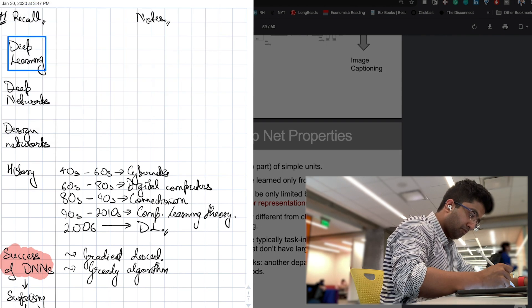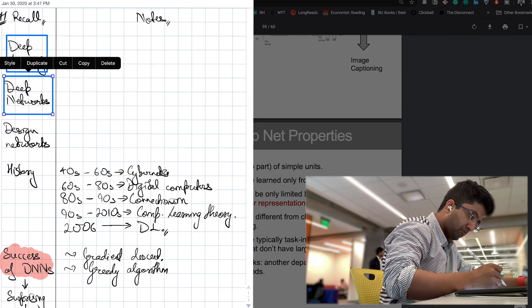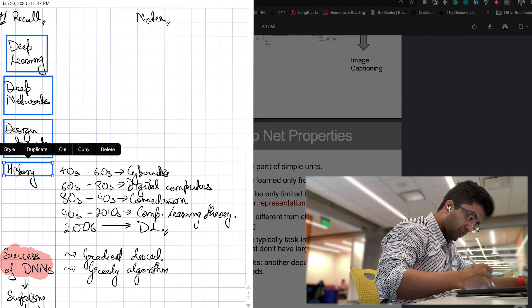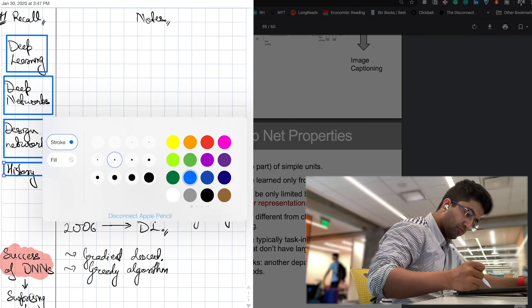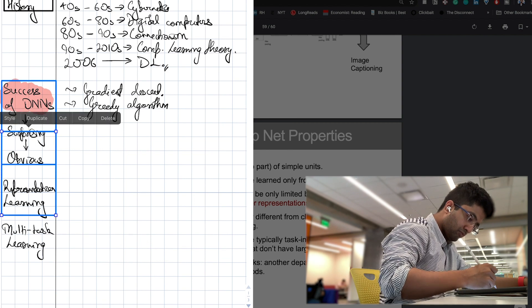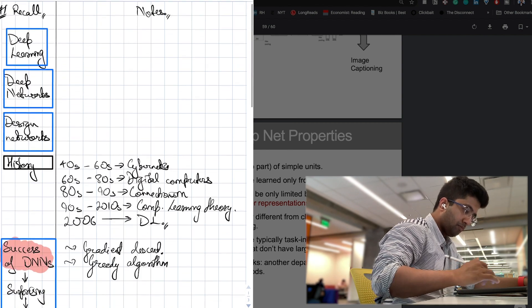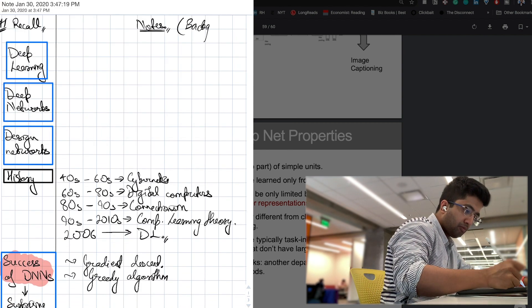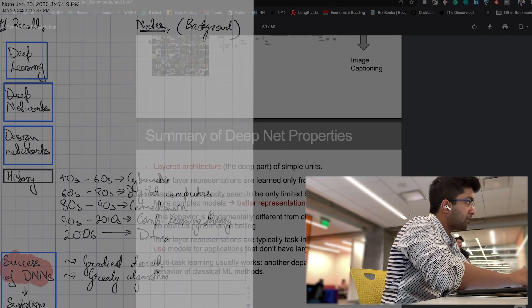Soon, I realize I should use color coding to highlight key concepts, and I use Notability's boxing feature to put key concepts in blue boxes.